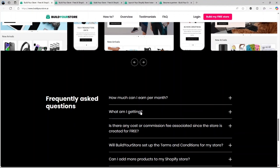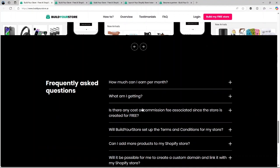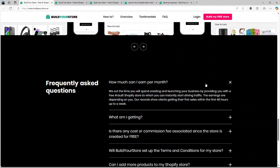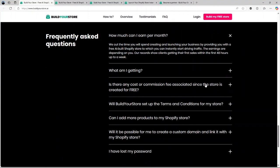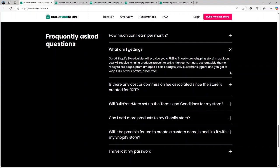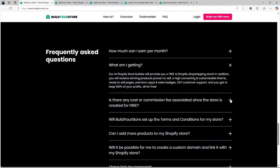Ready to sell pages. Every product page is pre-designed and optimized for sales, complete with compelling descriptions, images and pricing.